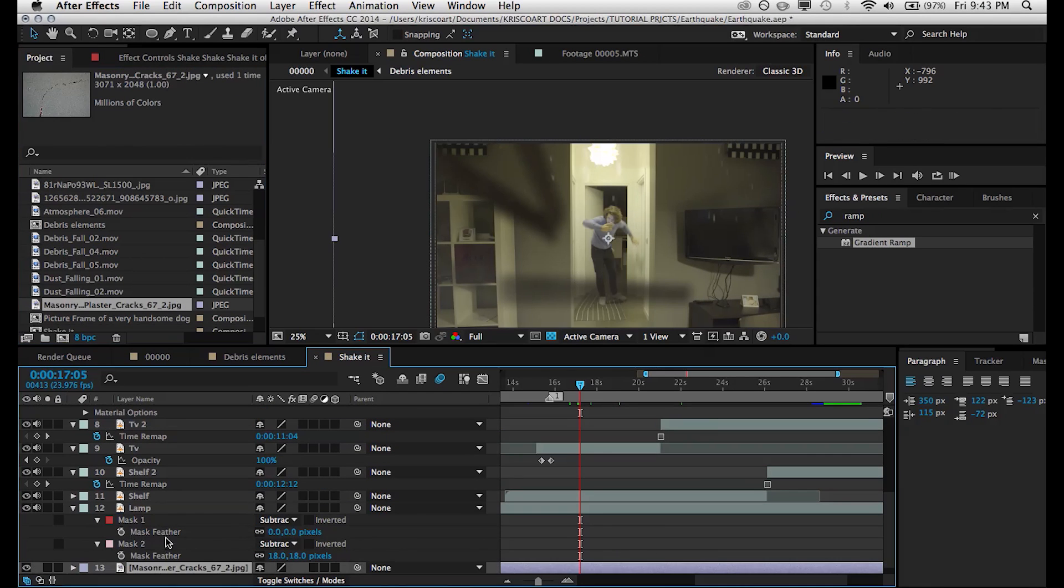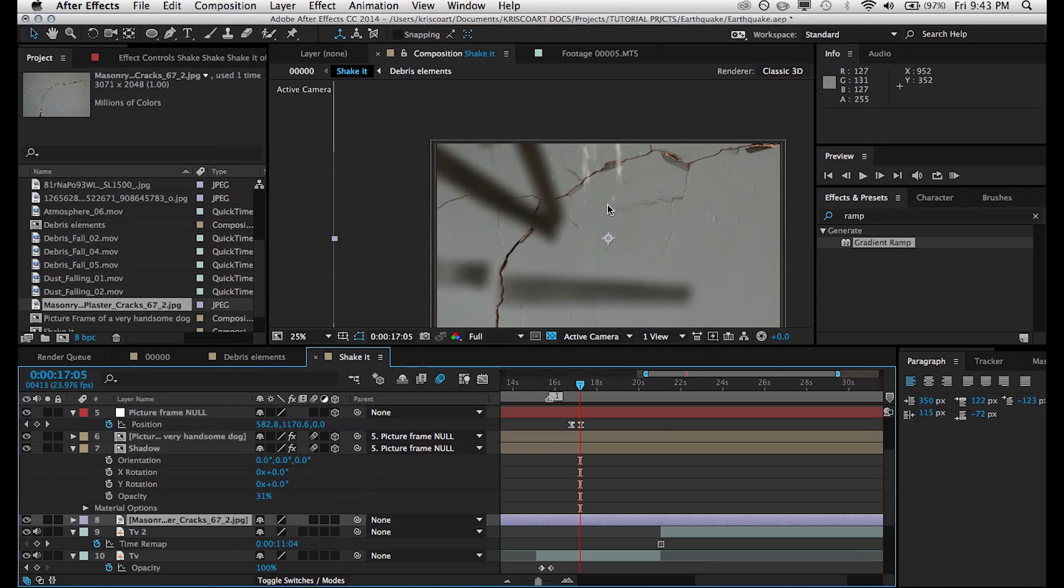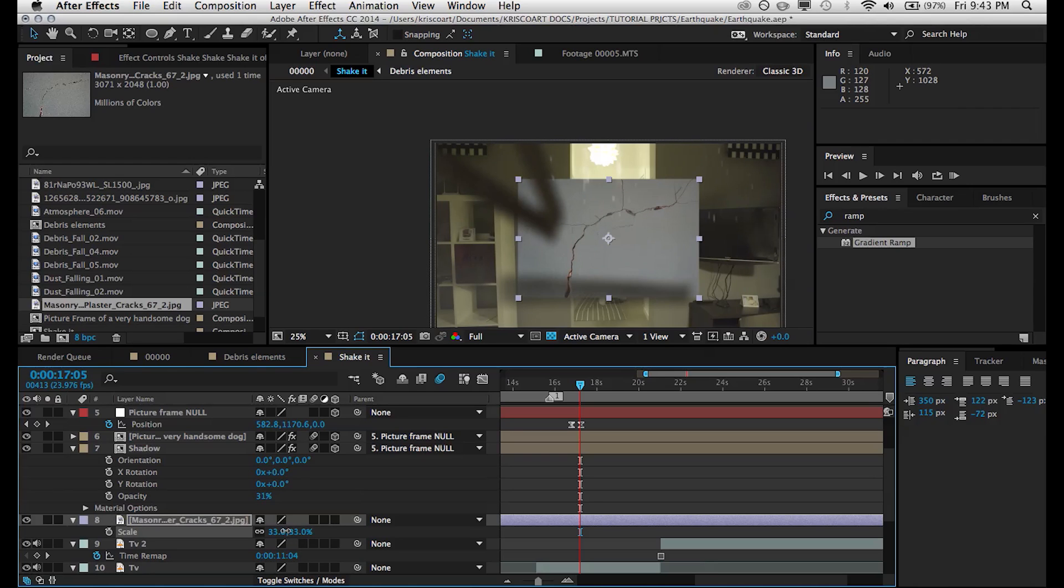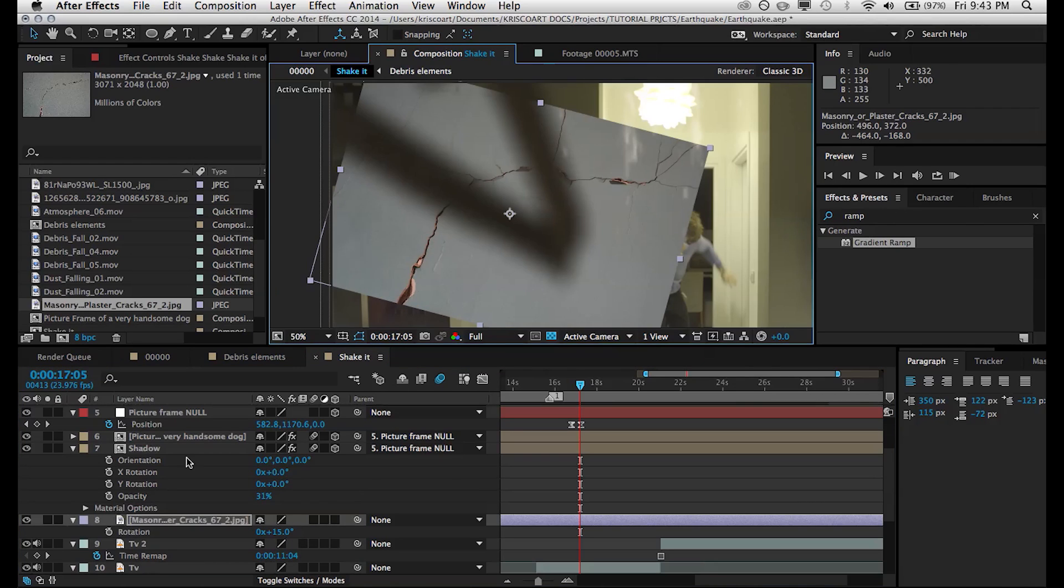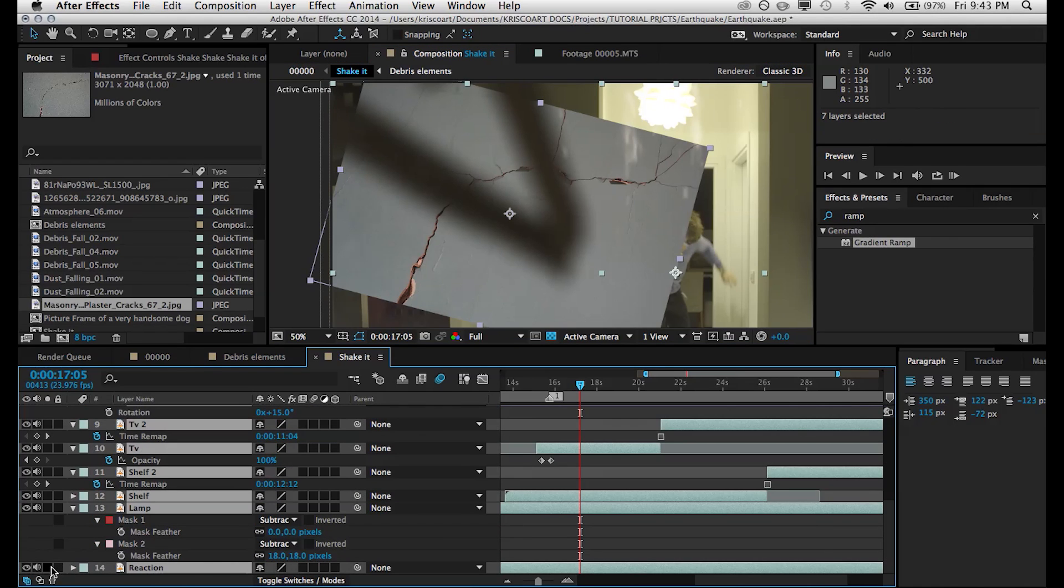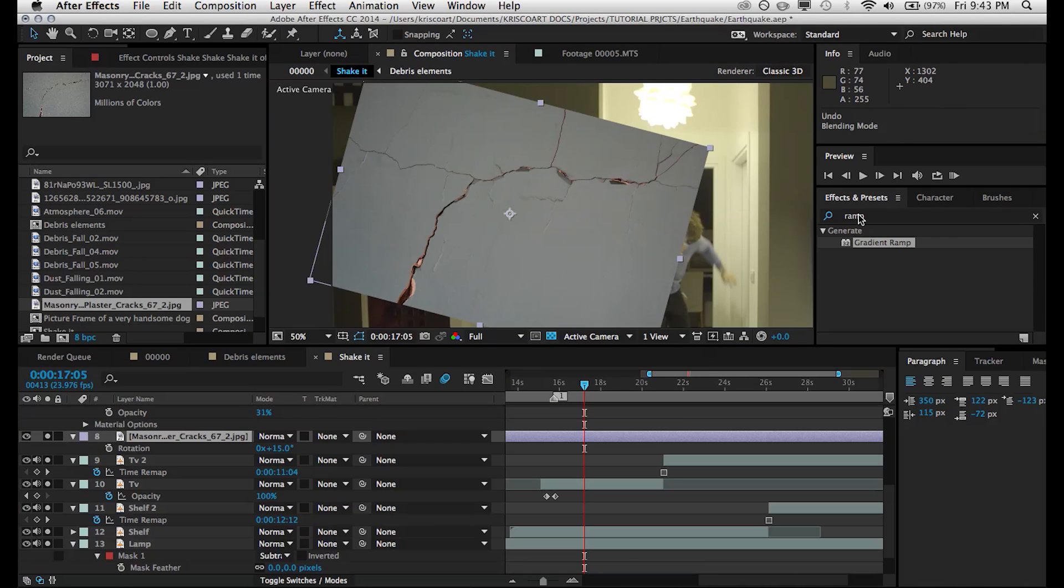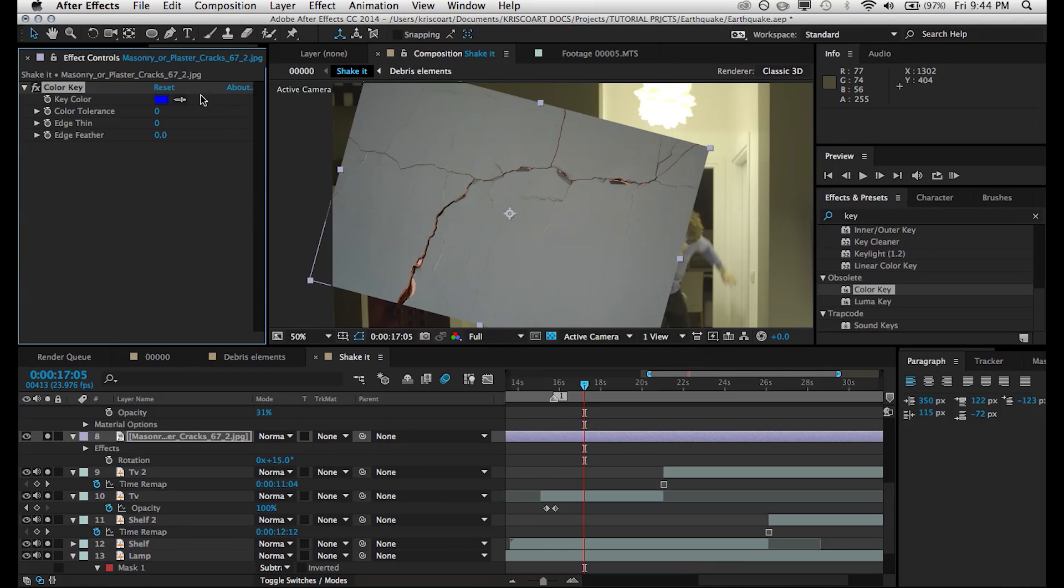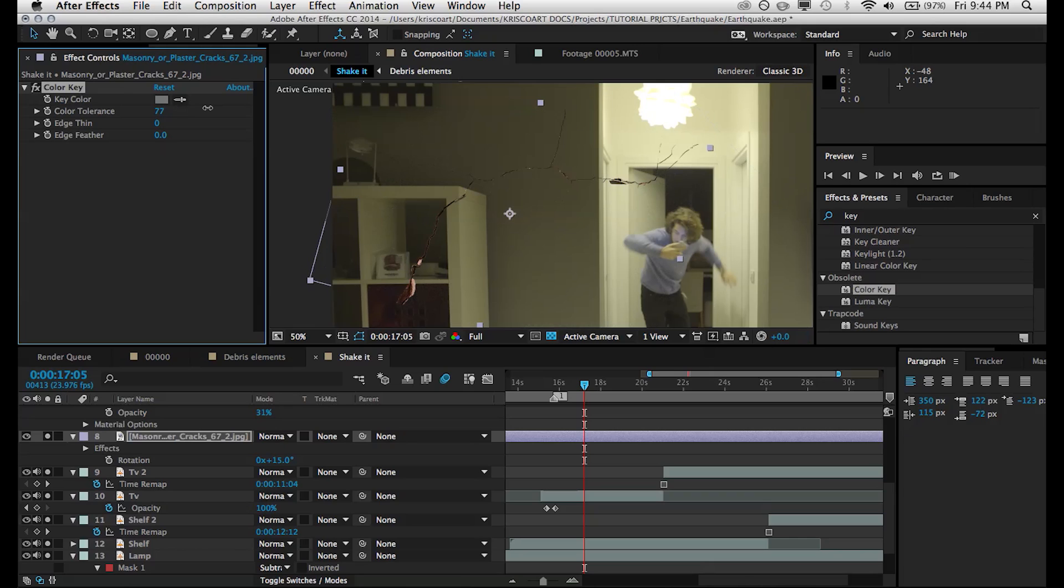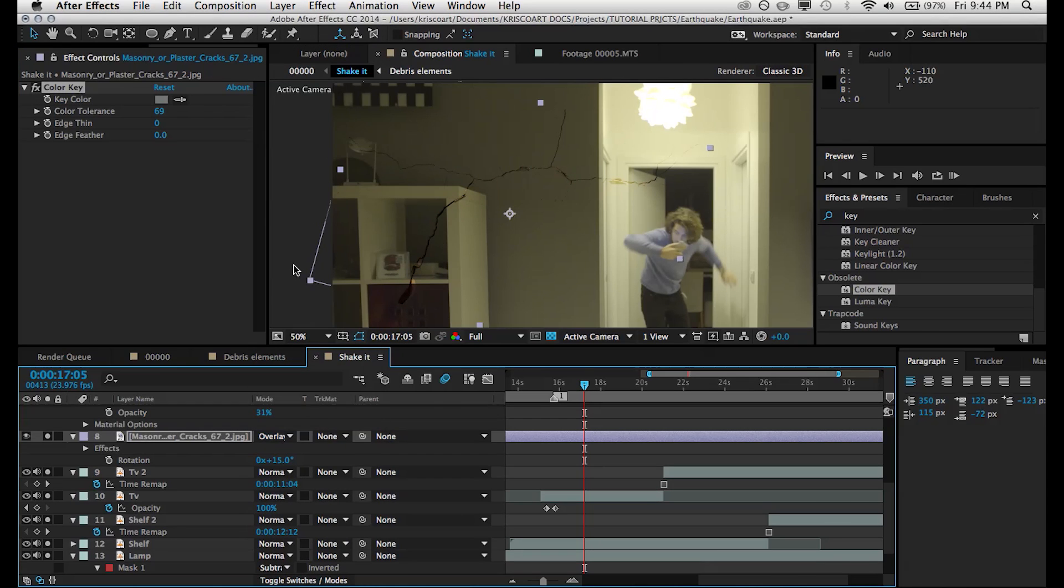And then finally, the last part of this effect is adding some cracks that are sort of growing onto these walls as the earthquake is happening. So I'm using this image and we can sort of solo just the footage and this image so we have a better idea of what we're doing. So what I'm going to do to just isolate the cracks is add an effect called color key. And then with the pick whip tool and this effect, I'm going to select that gray color and just bring up the color tolerance until we only see the cracks. And then we can set the transfer mode to overlay and it makes it blend with the wall in our scene a lot better.